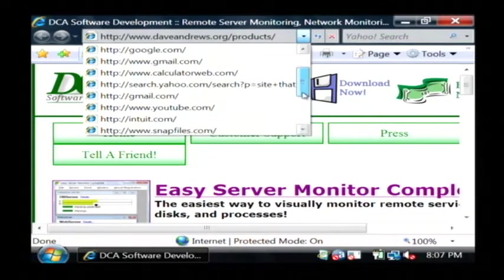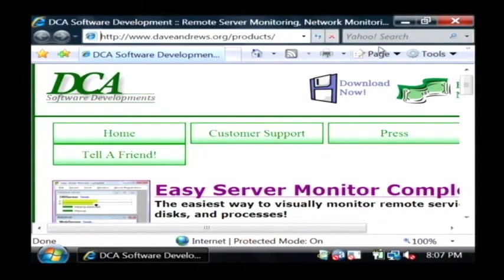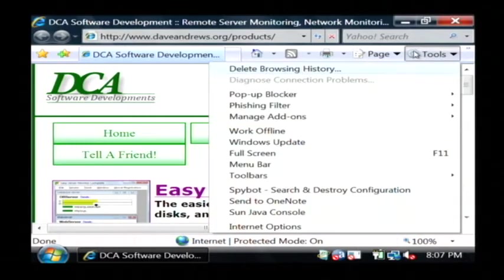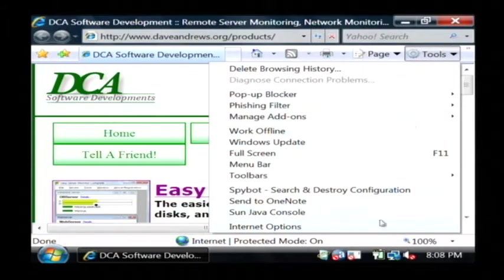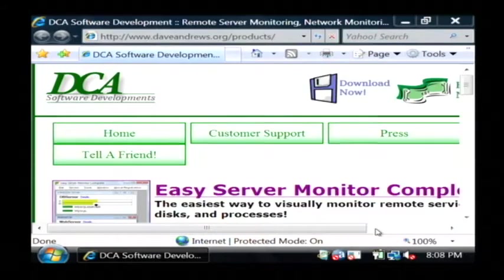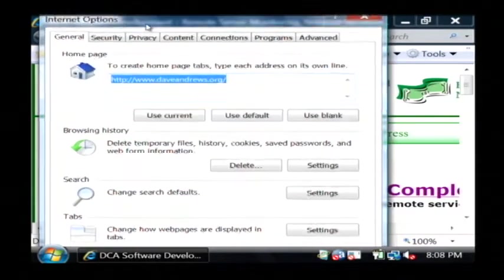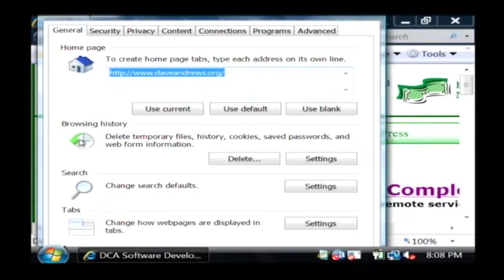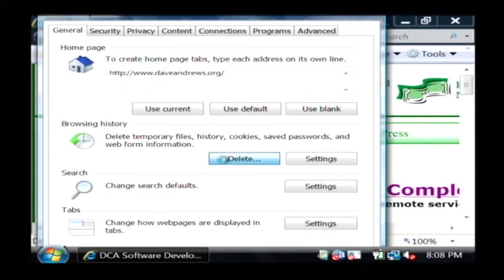So I'm going to show you how to clean this up simply by clicking on the tools icon over here. Let's go down to internet options and now here in the middle section where it says browsing history, we're going to click on delete.